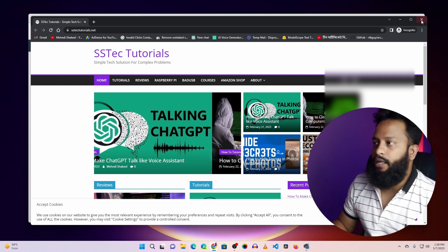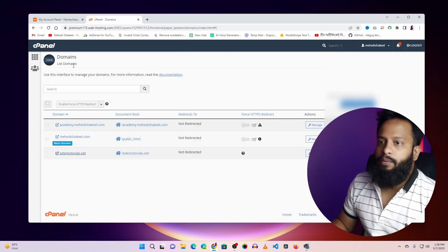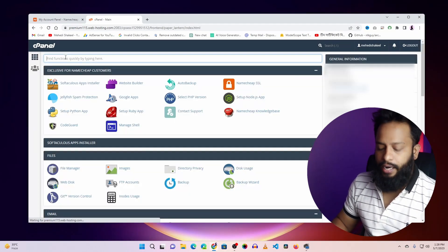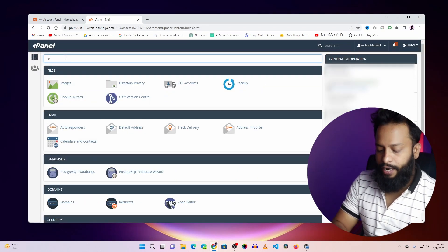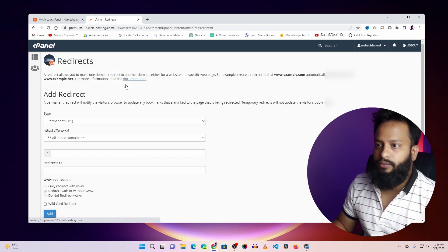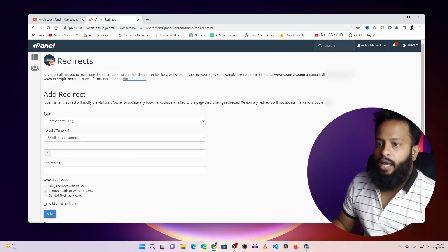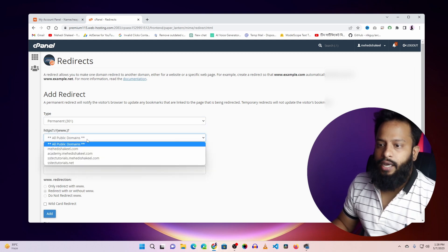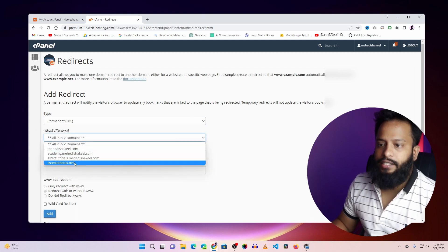So let me show you how to do that. Go to your home and type here 'redirect', then click on the redirect option. From here select 'Permanent', then click on 'All Public Domains' and select ss tech tutorial.net.